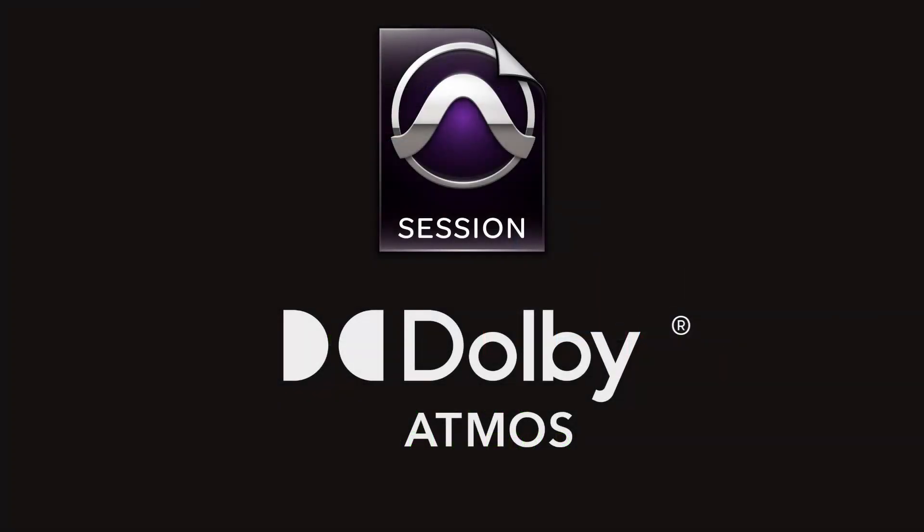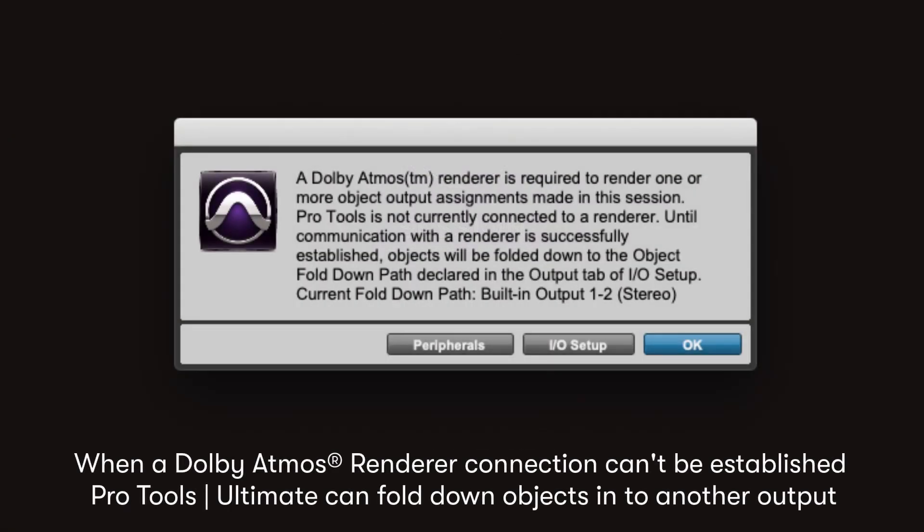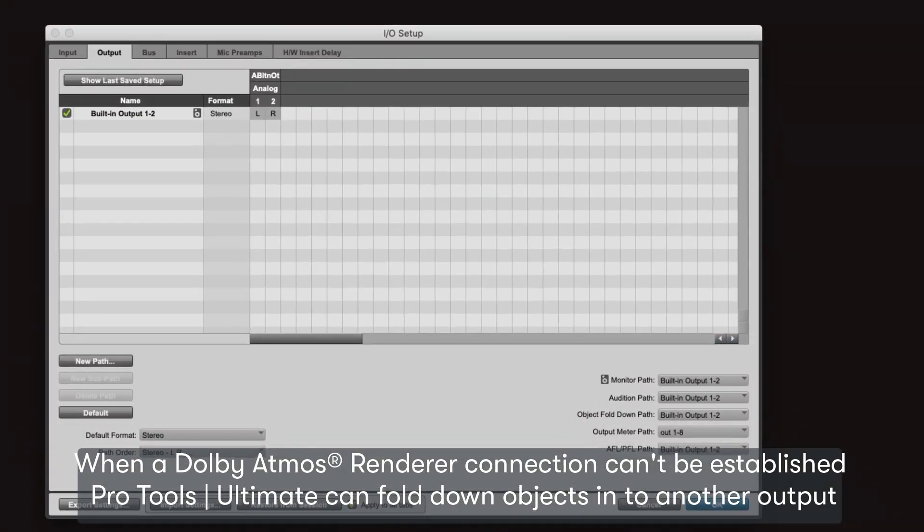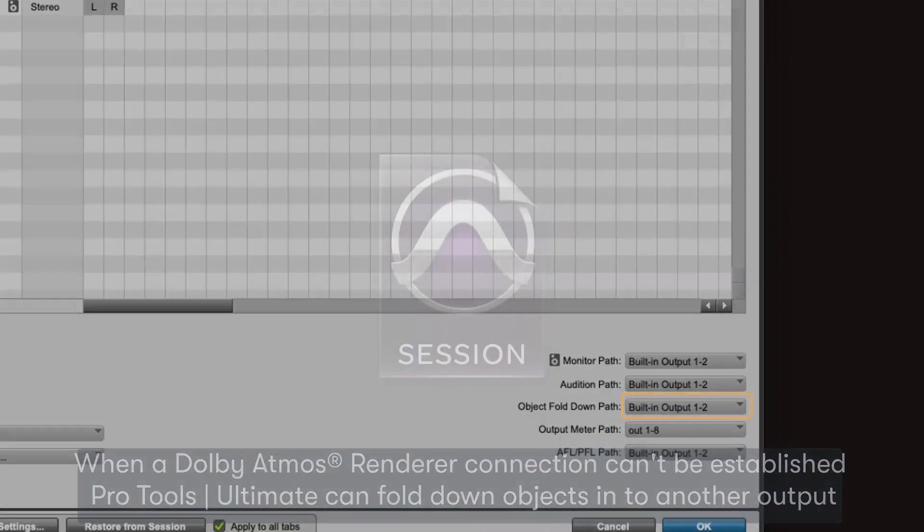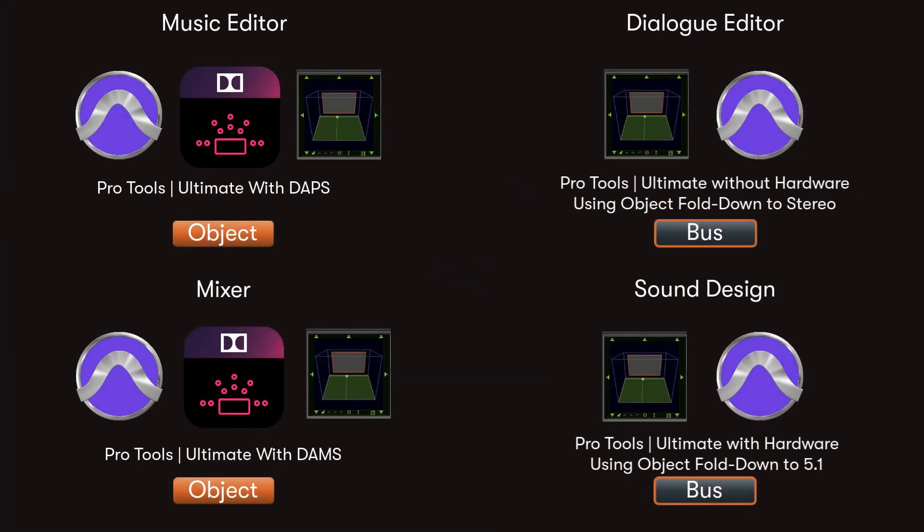Pro Tools Atmos sessions can be passed back and forth with relative ease, including using the object fold down functionality if Dolby production or mastering suite are unavailable. This means everyone in the production chain—sound designers, dialogue editors, music editors, and composers—can easily contribute panning information for the Atmos mix.